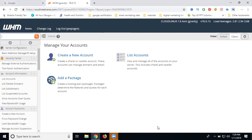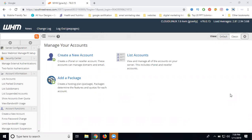When you purchase reseller hosting, they are providing a WHM panel.